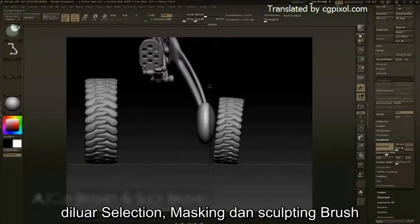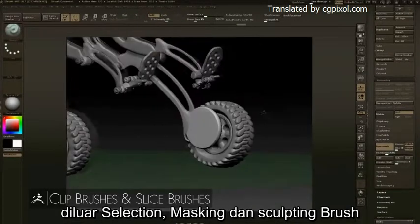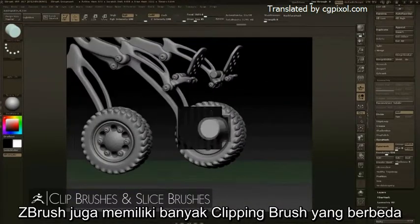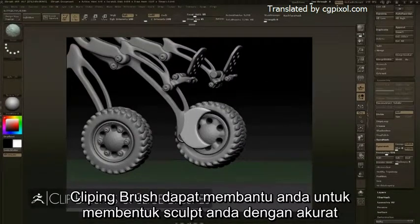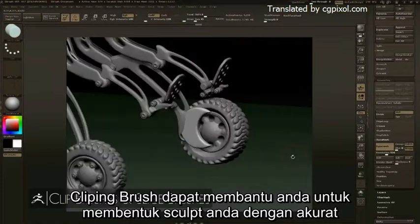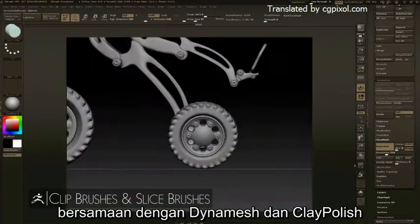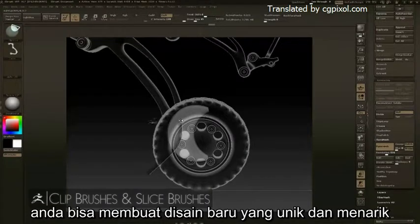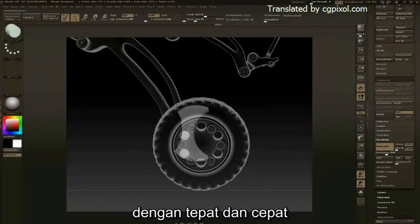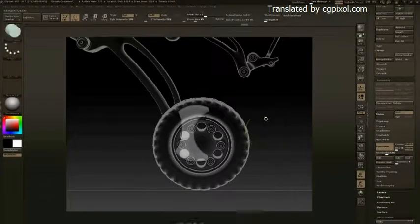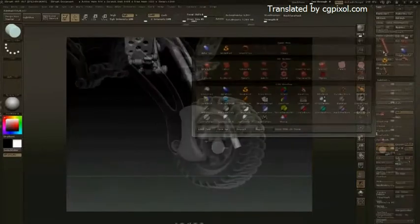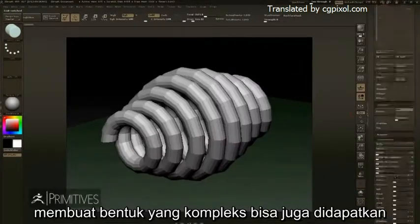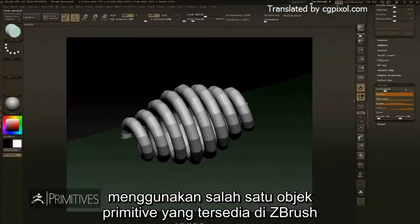Beyond selection, masking, and sculpting brushes, ZBrush also has many different kinds of clipping brushes. Clipping brushes can help you shape your sculpts in very accurate ways. In conjunction with DynaMesh and Clay Polish, you can create unique and interesting new designs with precision and speed.